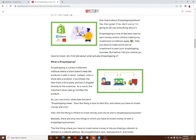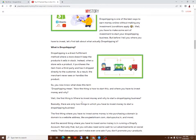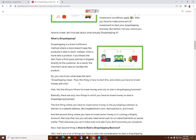So now you know what dropshipping means. Now the thing is, how to start this and should you invest money?